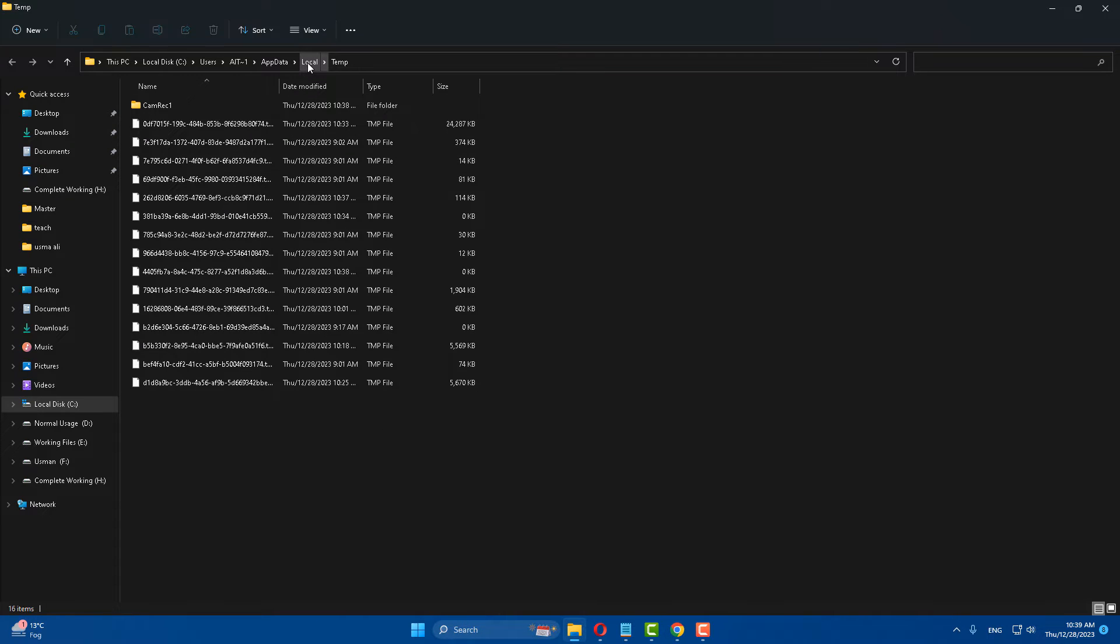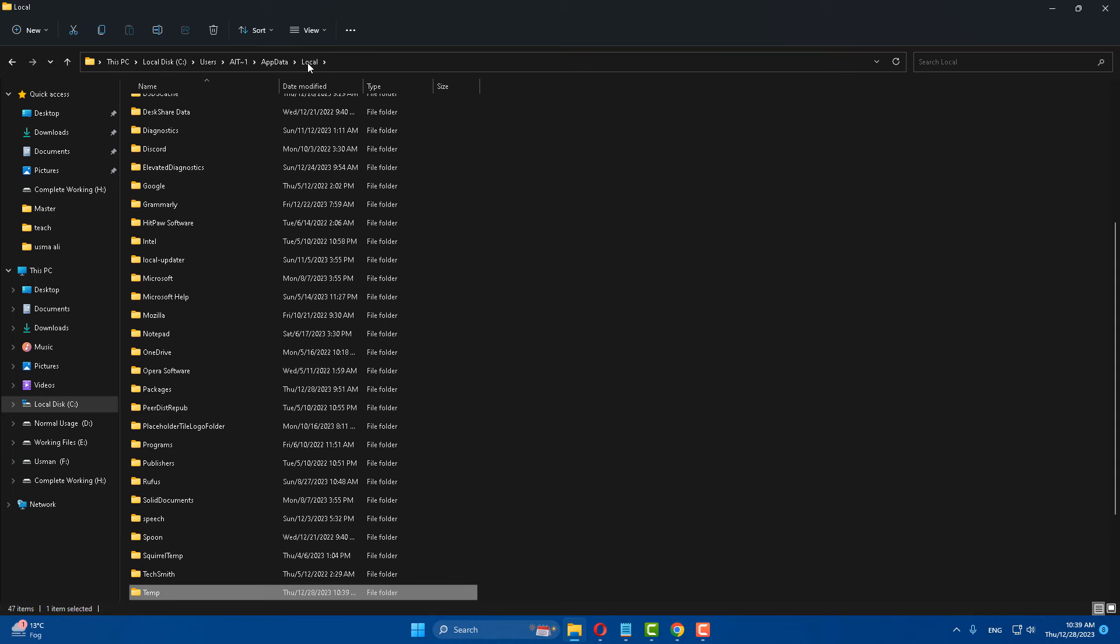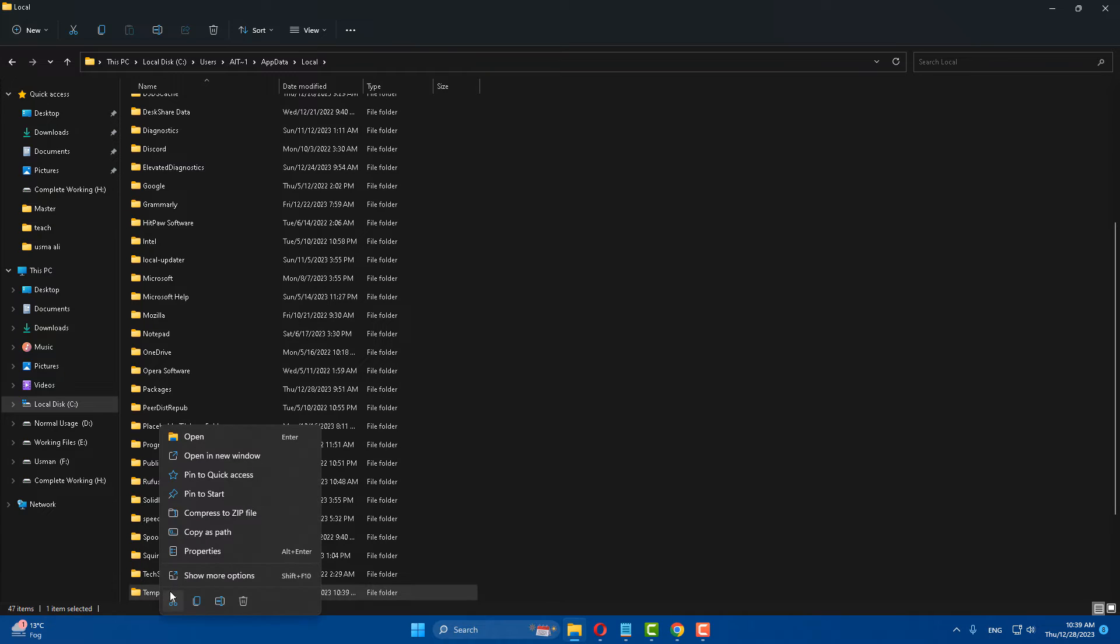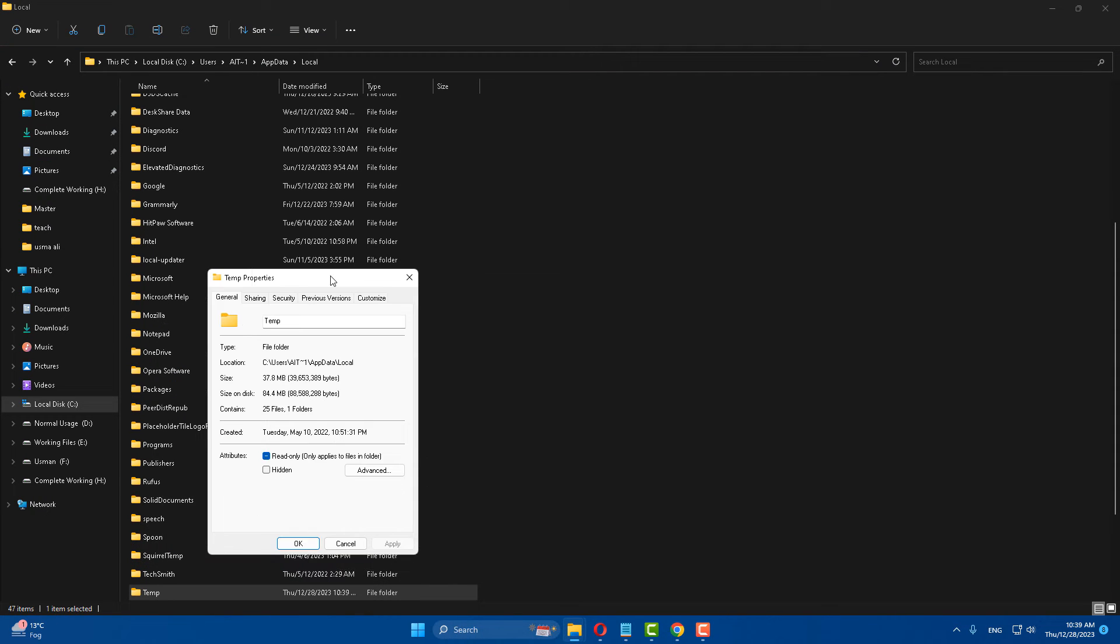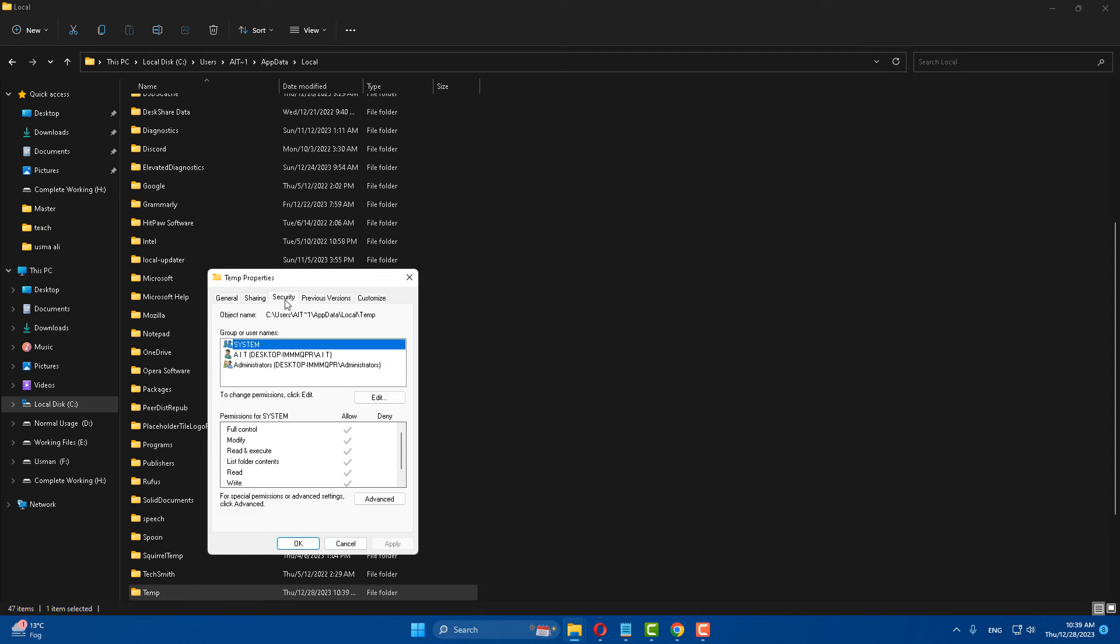After that, go to your local disk and right-click on the temp folder. Go to Properties, then open up Properties and go to Security.